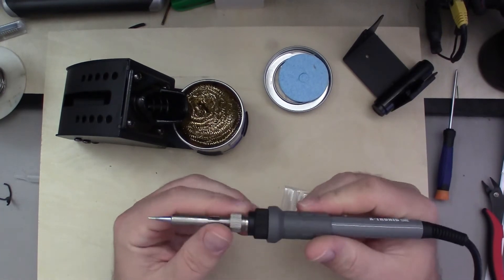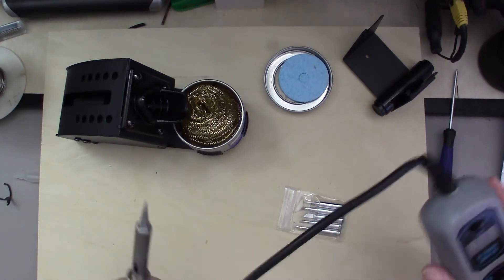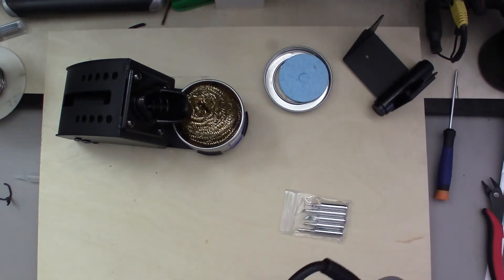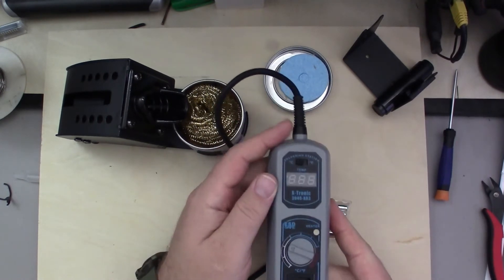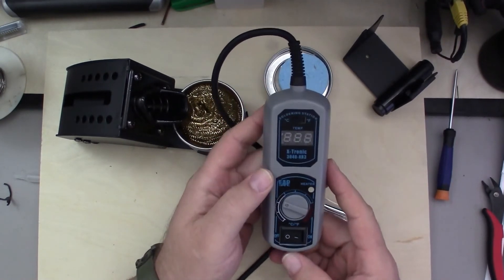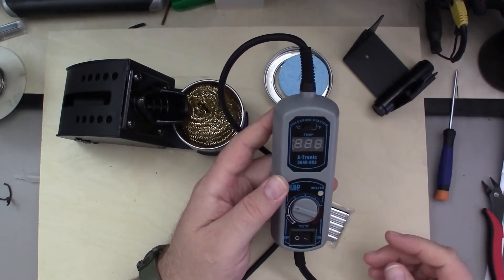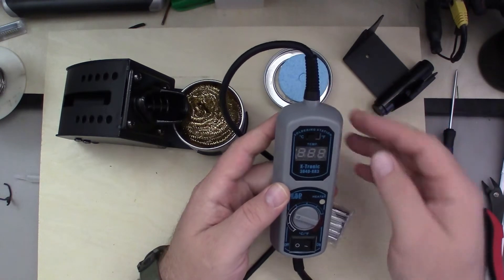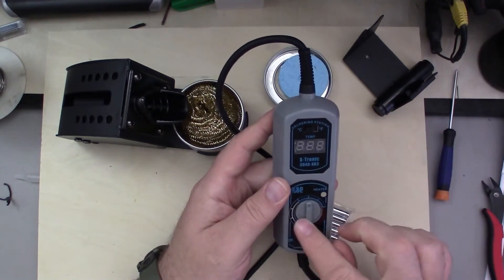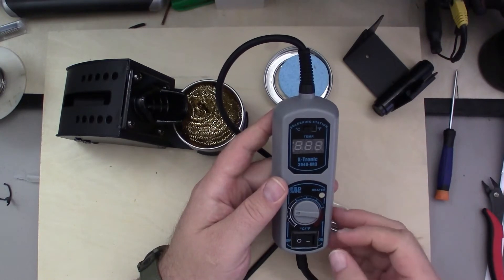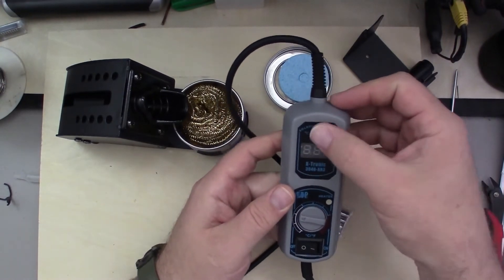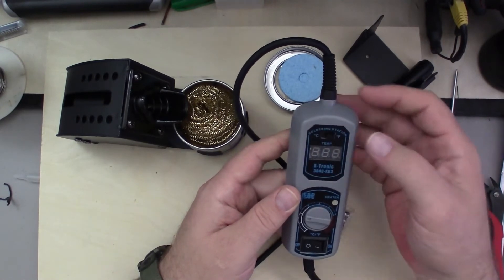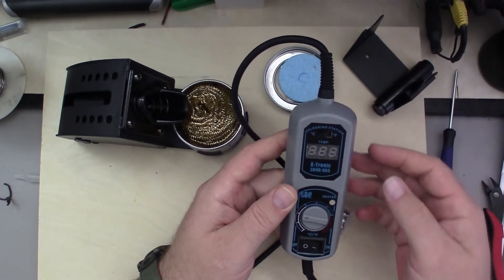It does have a nice long cable back to the control unit. Control unit looks pretty nice. Got a little dial here for setting your temperature, on-off switch, and a switch at the top to switch between Celsius and Fahrenheit for your temperature display.